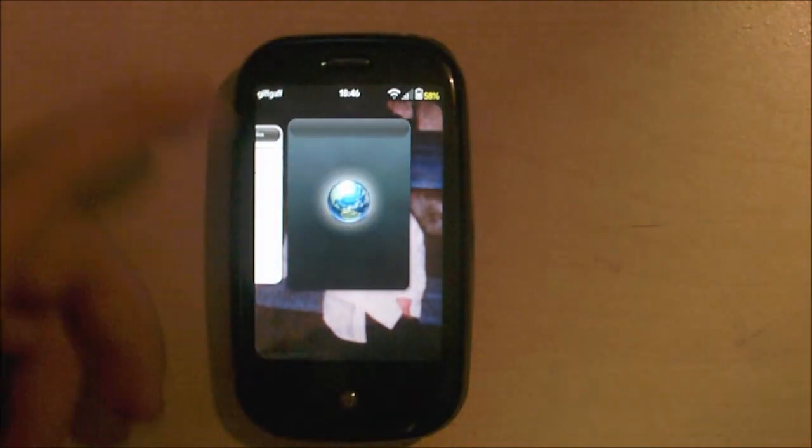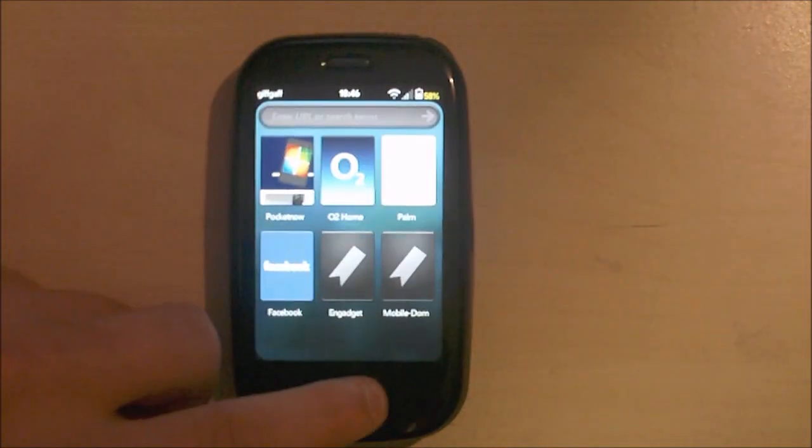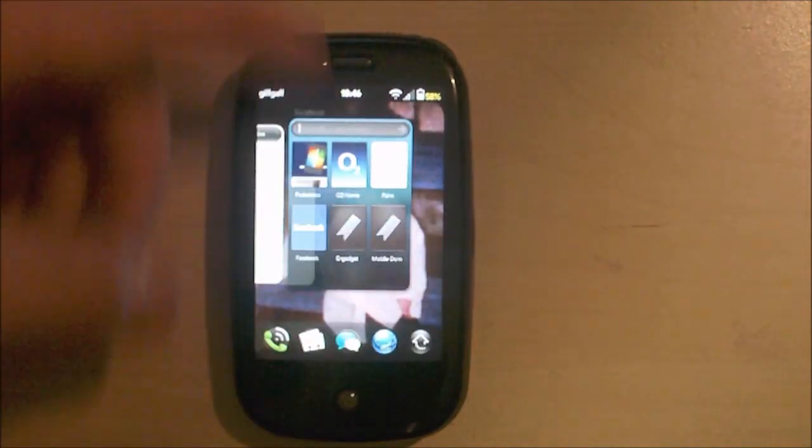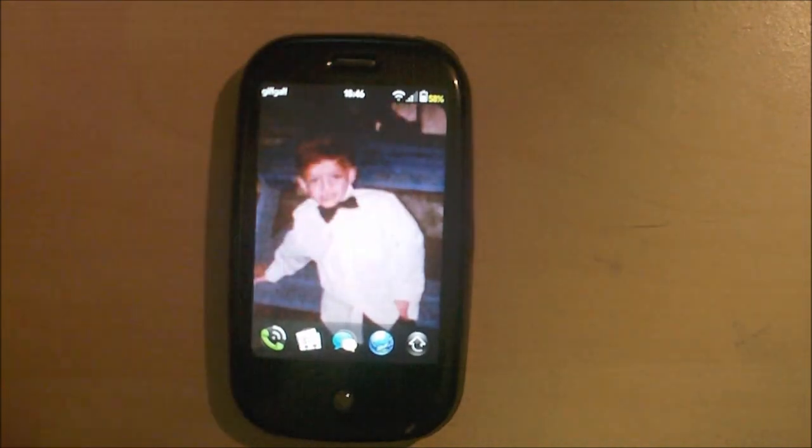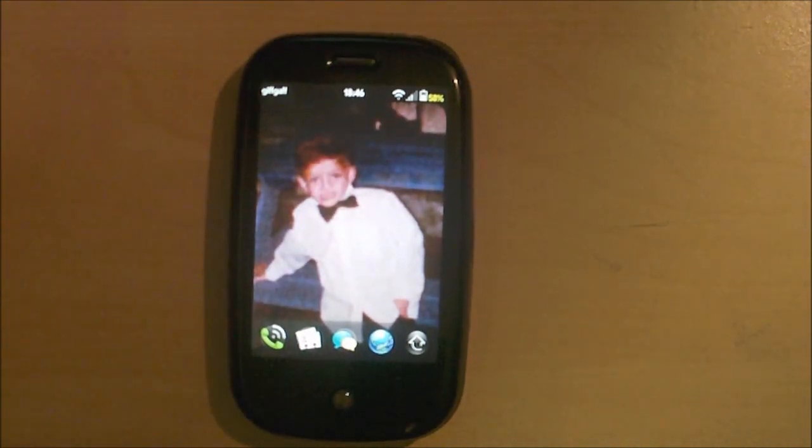These are those are my top 10 apps and patches for the Pre.